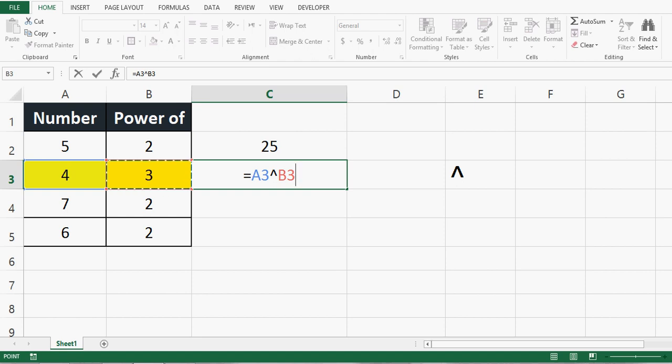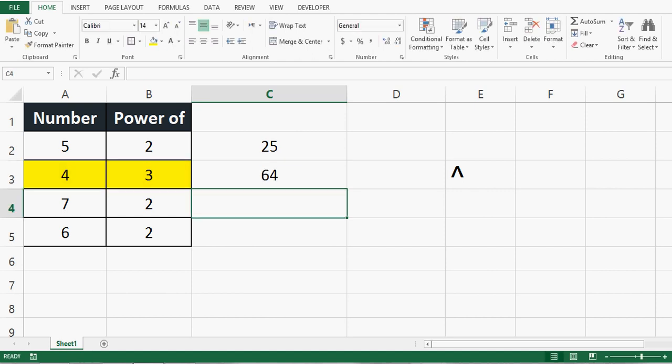So I am calculating 4 to the power of 3 by using the caret sign. Let me press enter, and we can see the result is 64.